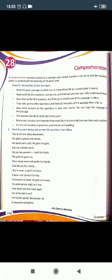Now the first passage is given here in the form of poetry. You can see this: 'I lay in sorrow, deeply depressed.' A proud man heard my grief.